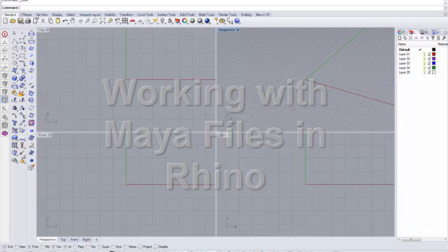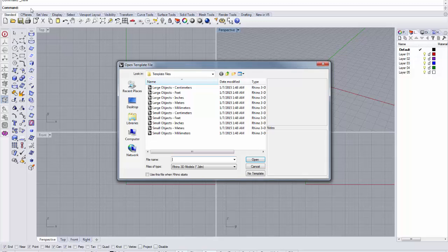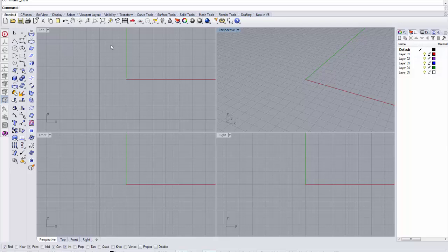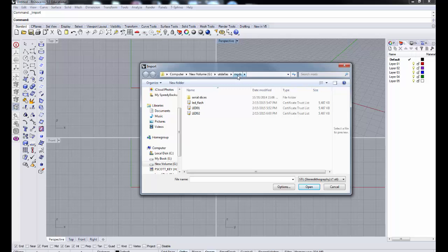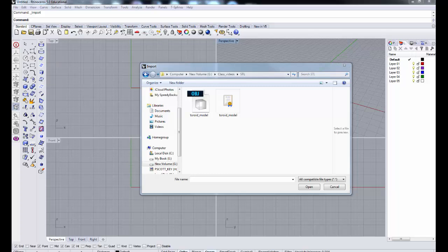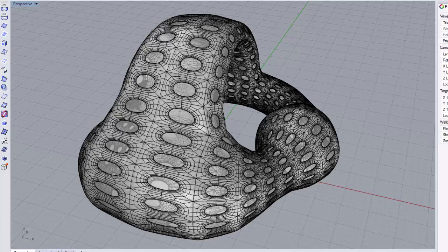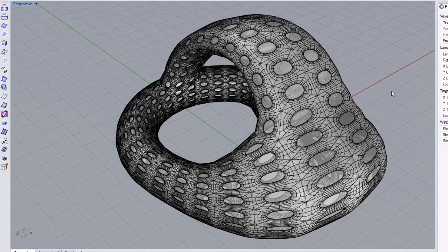Now we're within the Rhino program. Let's start a new file — always a good idea — and we're going to use 'Small Object Inches,' which is the most popular unit we use. Now we're going to import some files into Rhino. I'll do File > Import and import the OBJ file — the toroid model — leaving everything as it is.